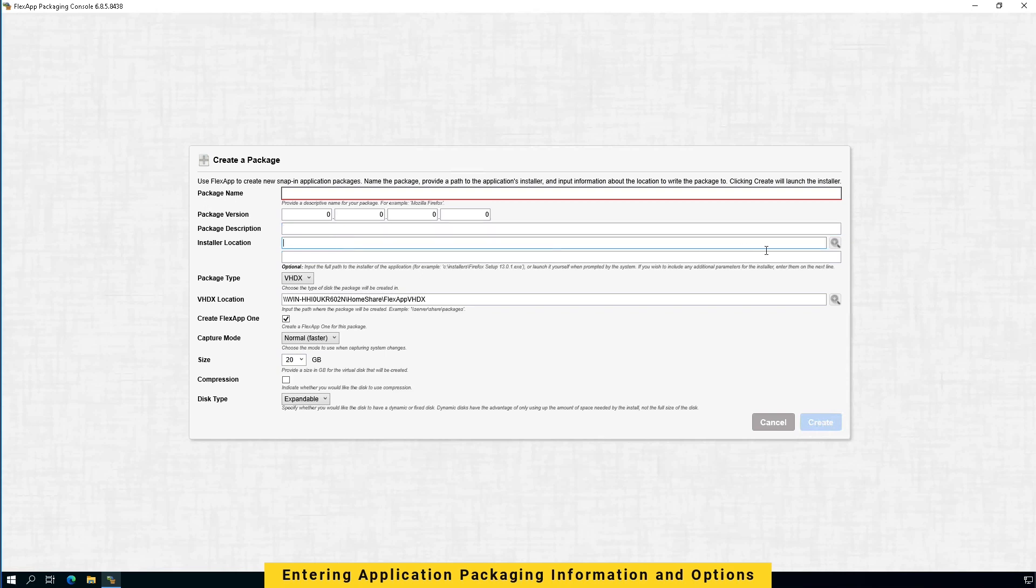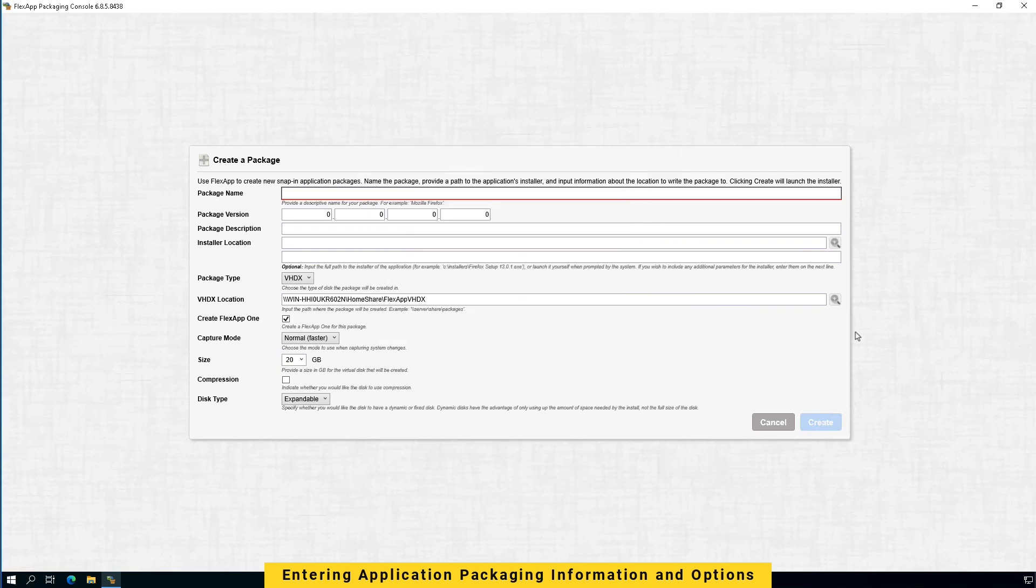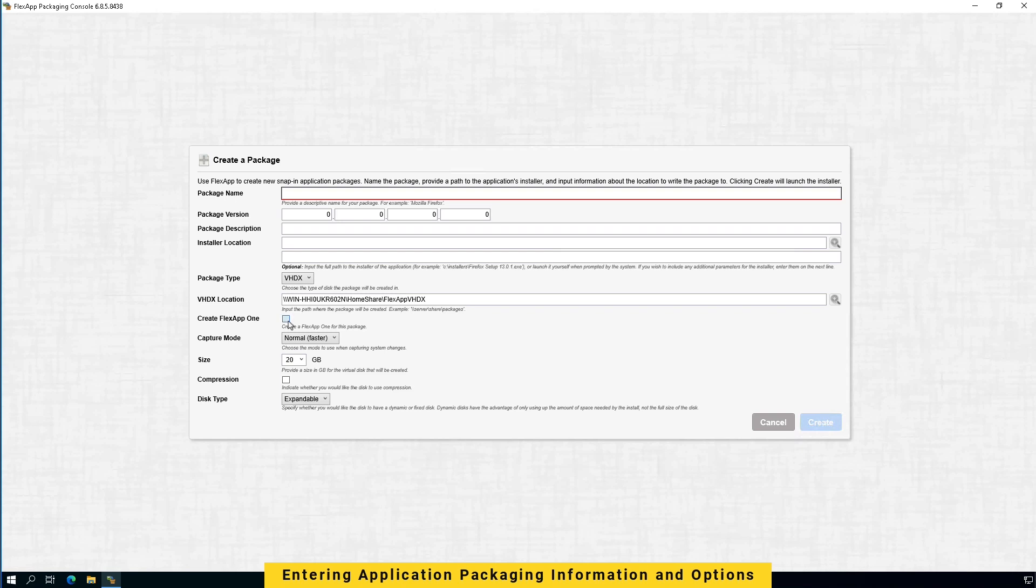Here you can specify the location where the standard installers are downloaded. VHDX will be the default package type. VHDX location is the location FlexApp package will be written to. FlexApp 1 checkbox will automatically create FlexApp 1 application during the packaging process.